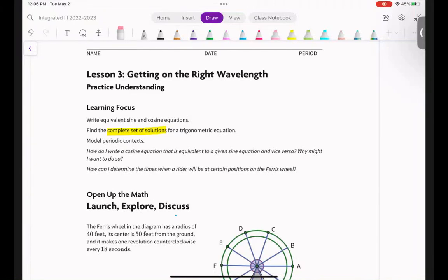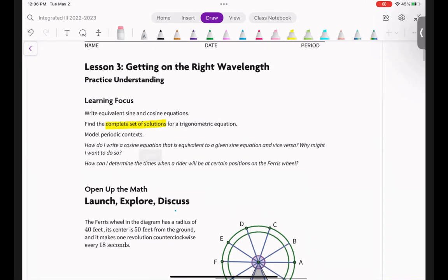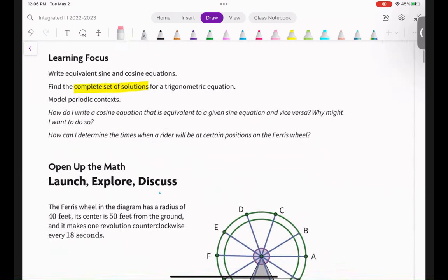We are going to go over 7.3, which is called 'Getting on the Right Wavelength.' This is a practice understanding, which means you know enough and now we're going to start to practice. We're going to be doing a couple things in this lesson: write equivalent sine and cosine equations, and find the complete set of solutions for a trig equation.